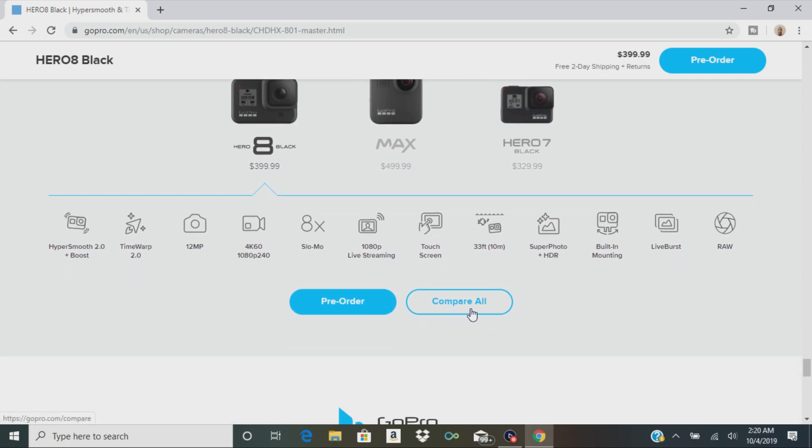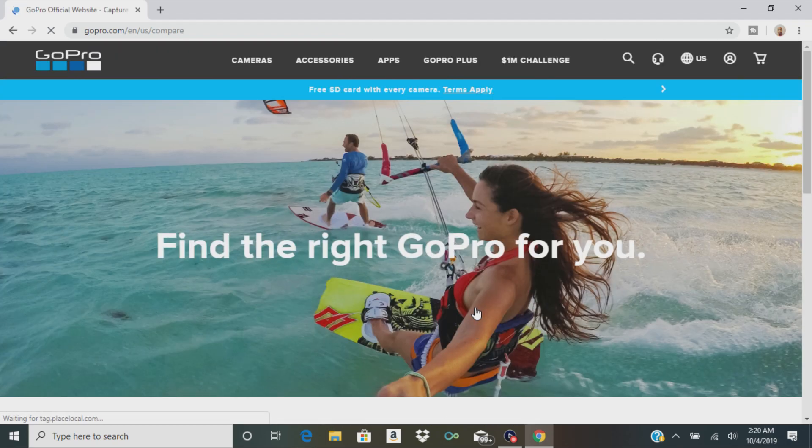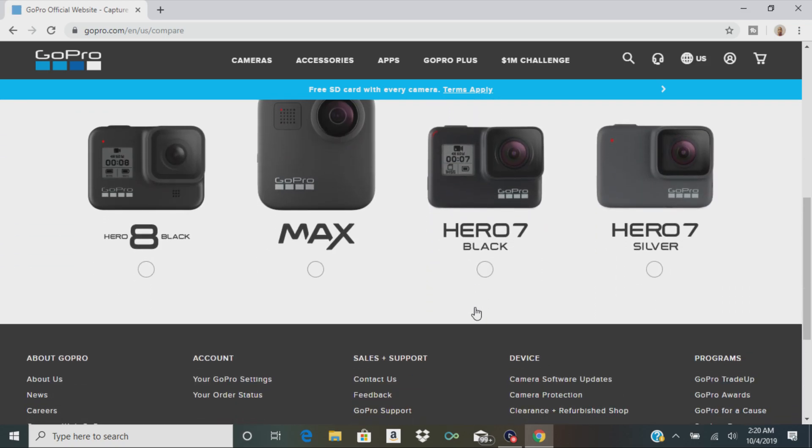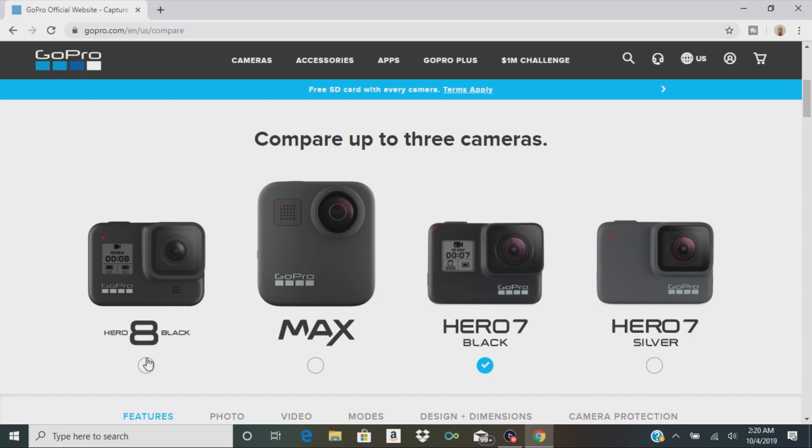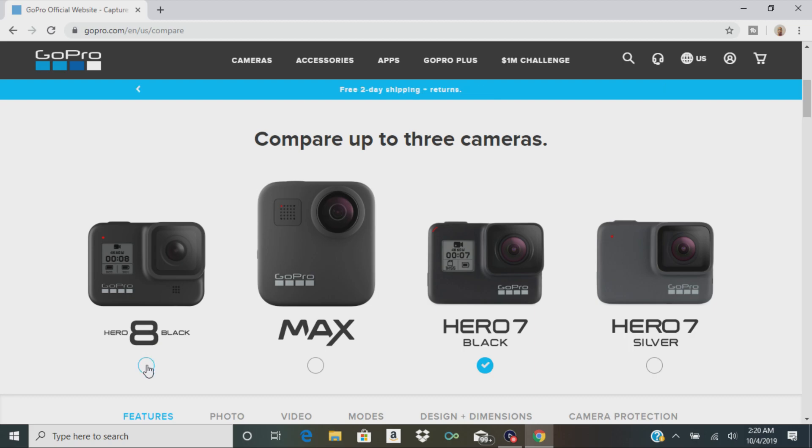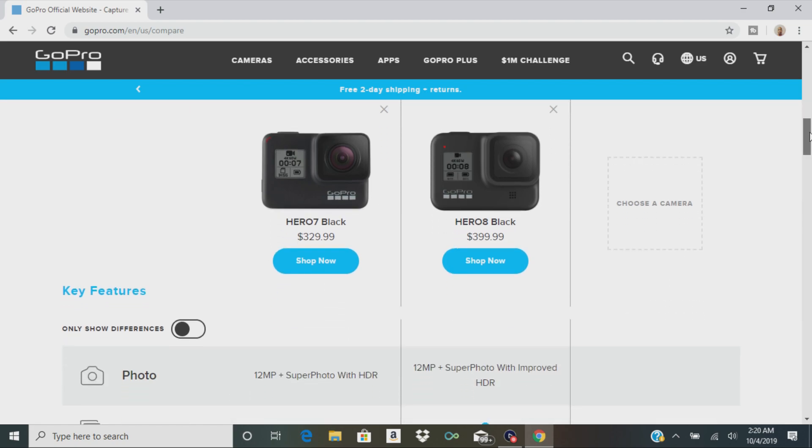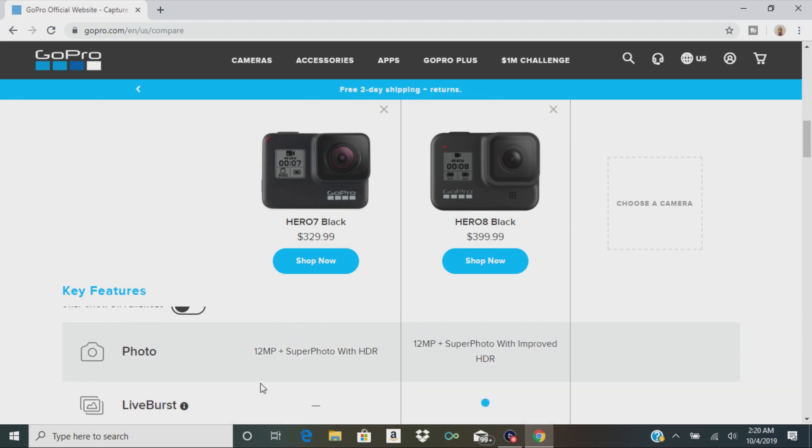But let's compare it with the 7. It'll show you all the features and if you really want to upgrade or not. So we're going to pick 7 and 8 here. There's also a max camera. You can grab the Hero 7 Black for $329.99. The Hero 8 Black will run you $400. Right here, the 7 has a 12 megapixel plus super photo with HDR, and the 8 has a 12 megapixel camera with super photo and improved HDR. So I'm guessing it's even clearer.